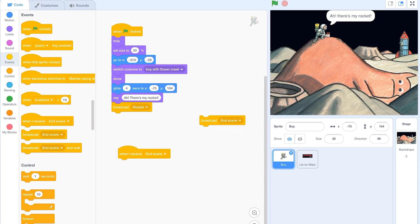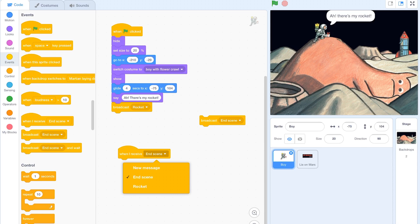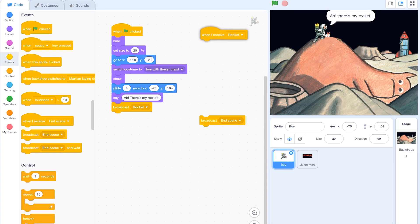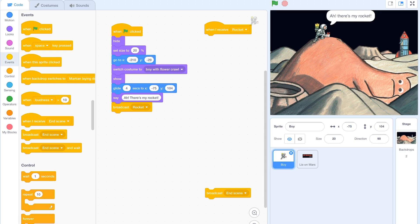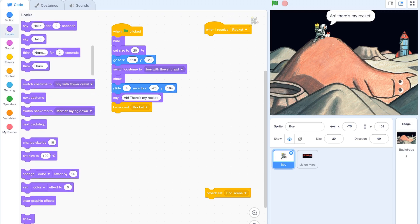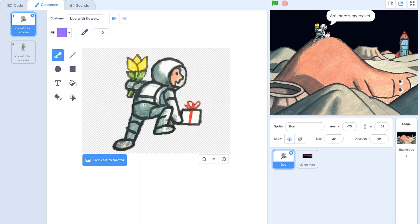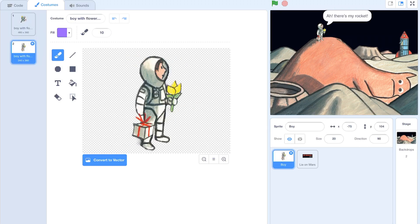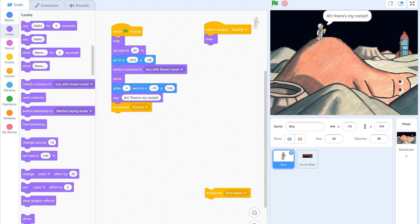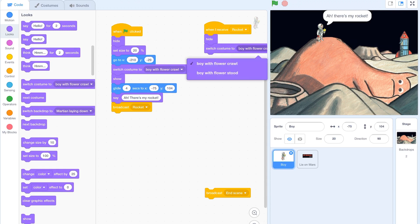You've now got a block that says when I receive a new message, this time it's going to be rocket, we want the boy to do certain things. So I'm going to put when I see rocket. So this is going to be my second scene now. In my second scene I want the boy to do something and I want the stage to do something. The first thing I want the boy to do of course is hide. While he's hidden I also want him to change his costume or change his pose. So I need to go into looks and in here I can switch my costume to boy with flower stood.